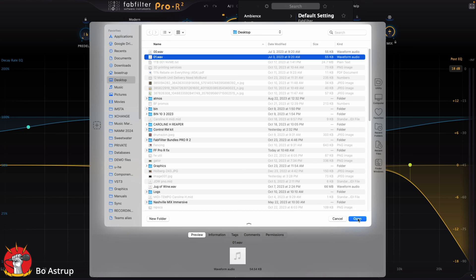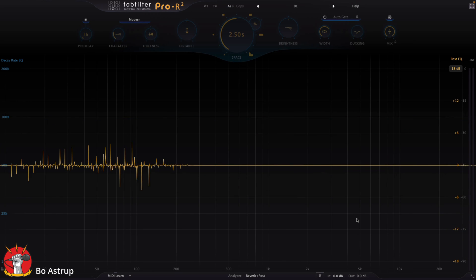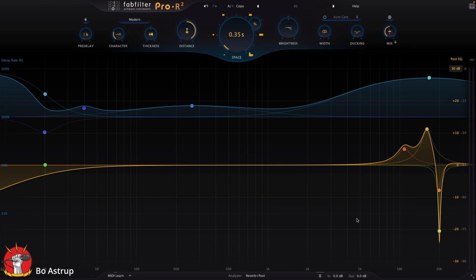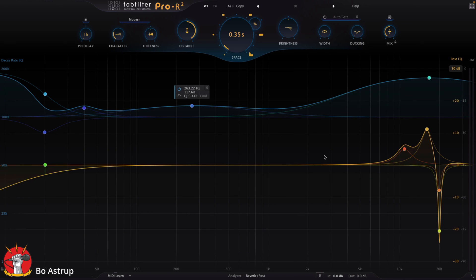This is the 0.1 Wave file I'm looking for. We open it, and now you'll see Pro R2 interpreted it. There we go. We have an impulse response transferred into a setting in Pro R2.